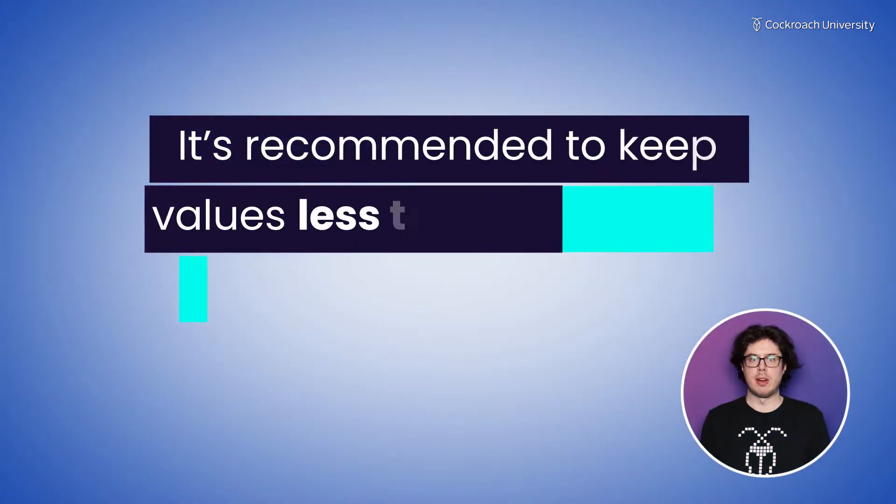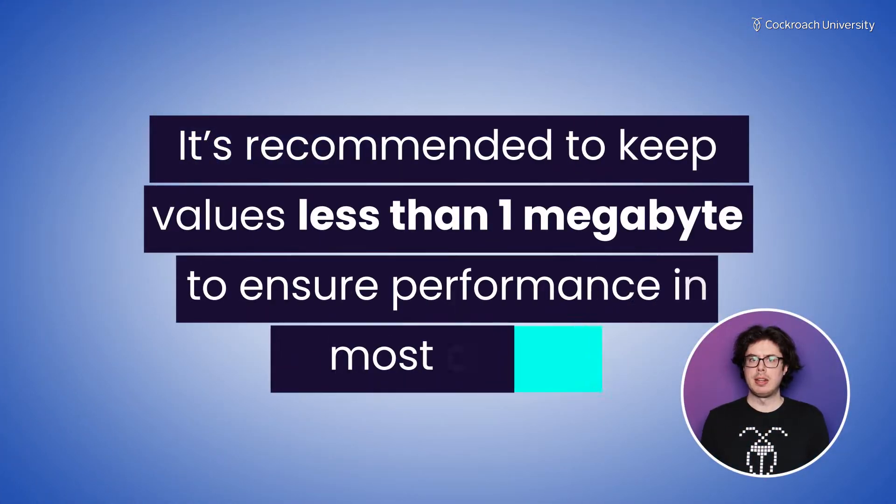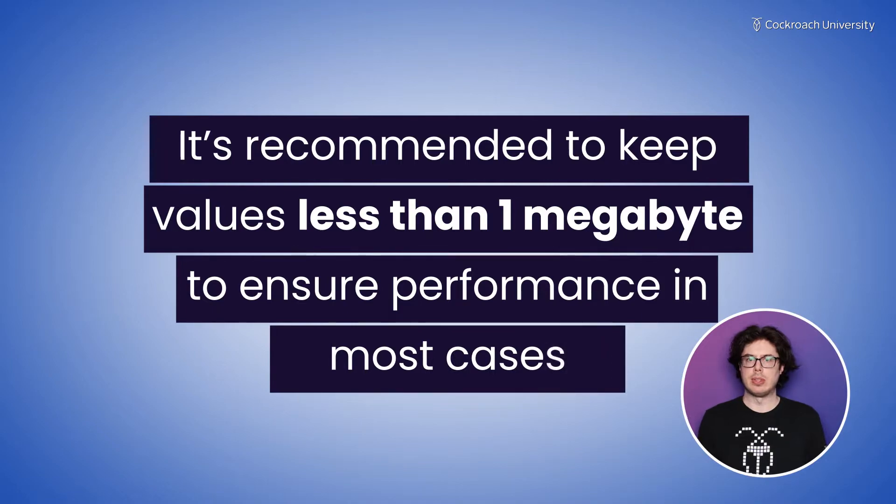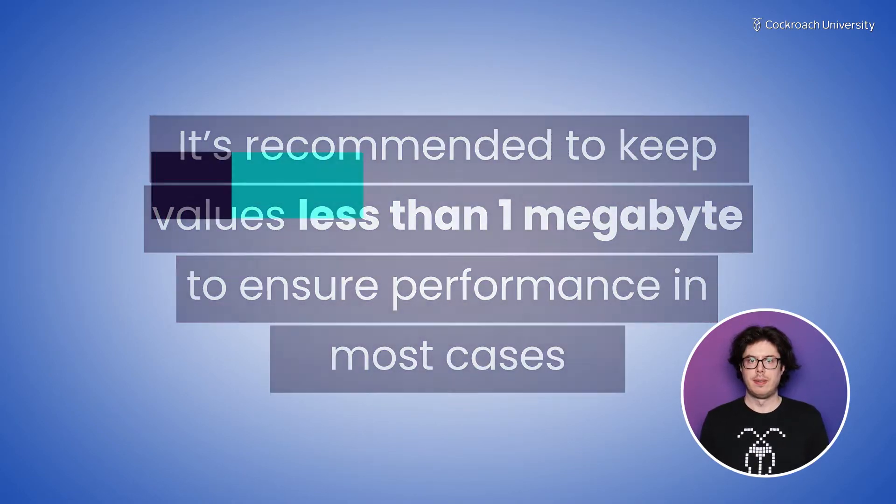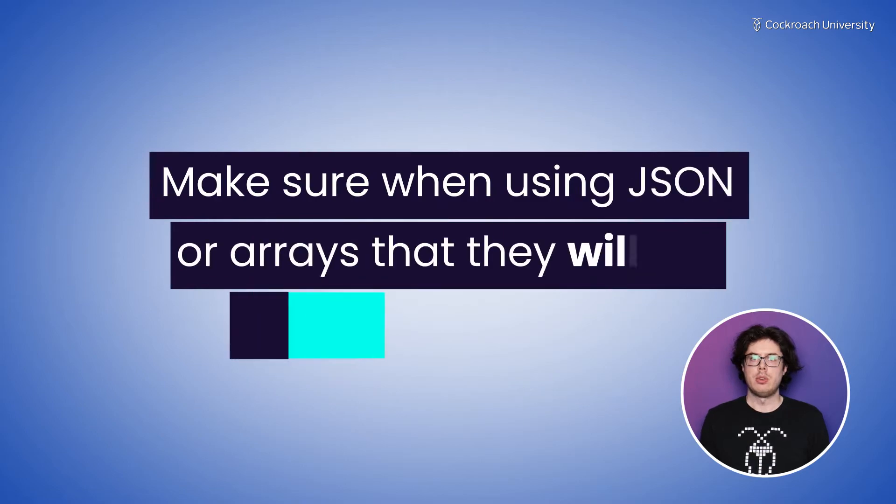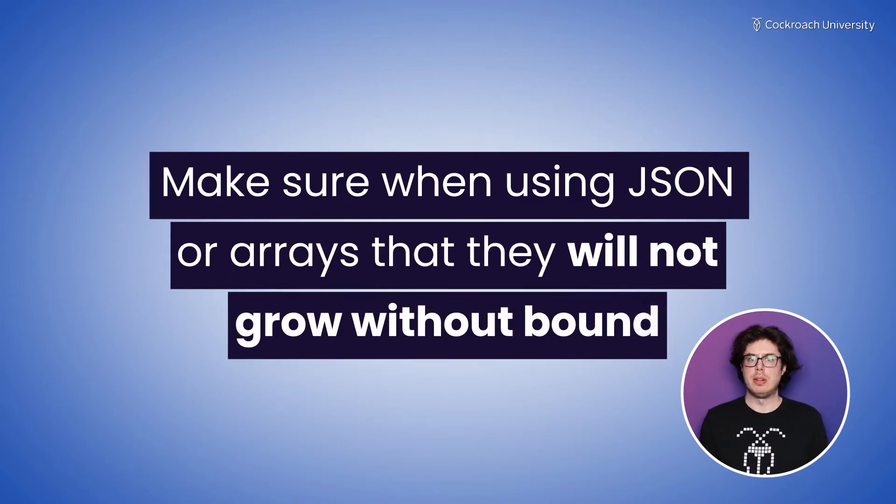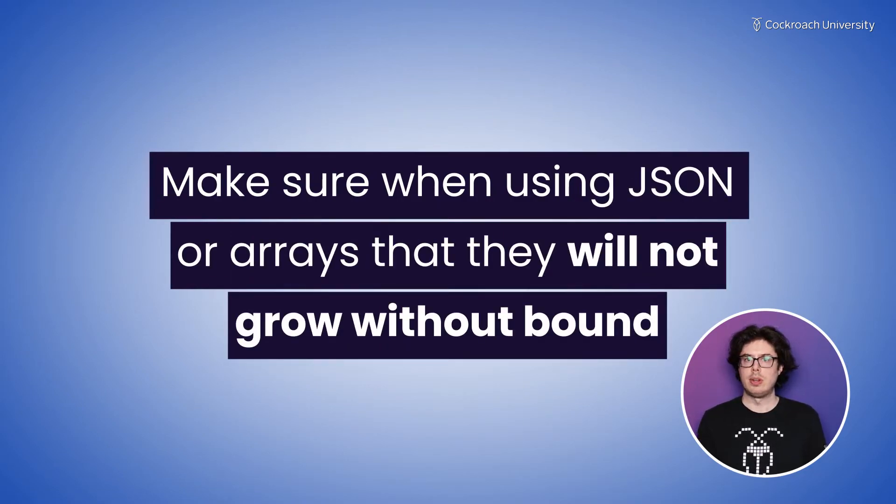JSON size is variable, but it's recommended to keep values less than one megabyte to ensure performance in most cases. You should make sure when using JSON or arrays that they will not grow without bound.